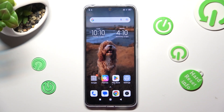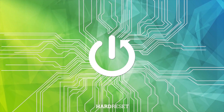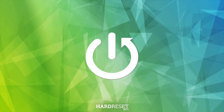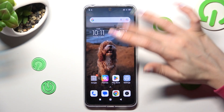Hi! In front of me is Xiaomi Redmi Note 12, and today I would like to show you how you can select and delete multiple photos at once on this device. First of all, you need to access the Gallery App.